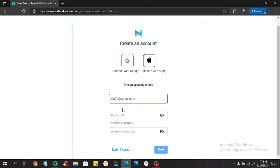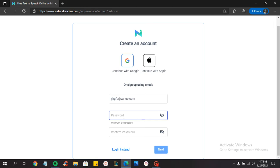Good. Now create a password. It says here minimum six characters, so make sure your password has at least six characters.